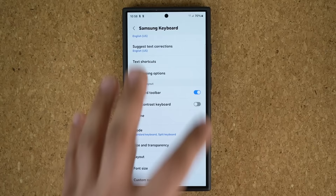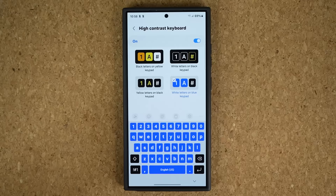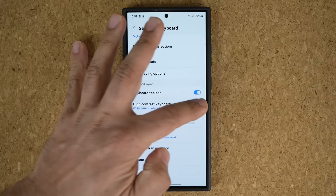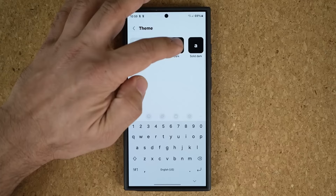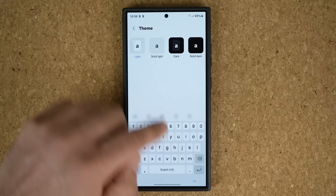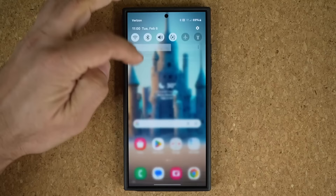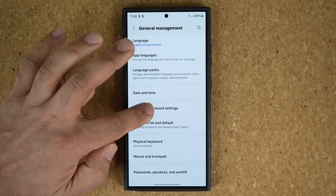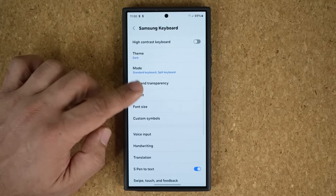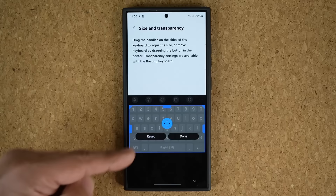When you disable the High Contrast Keyboard, you have the option to choose light, dark, solid dark, or solid light themes. Various options are available and you can test drive them after you pick one. You can also access these settings from Settings, General Management, Samsung Keyboard Settings. While you're there, you can change the size and transparency of the keyboard, making it bigger or smaller, and even move it up and down with space at the bottom.